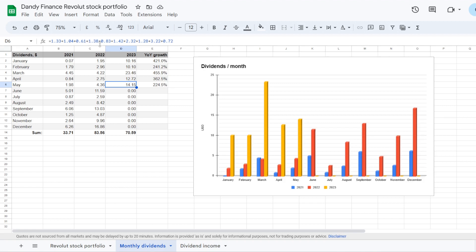May 12th it was ASML, addition of $0.83. Then Industrials Caterpillar, ticker symbol CAT, another $1.42.